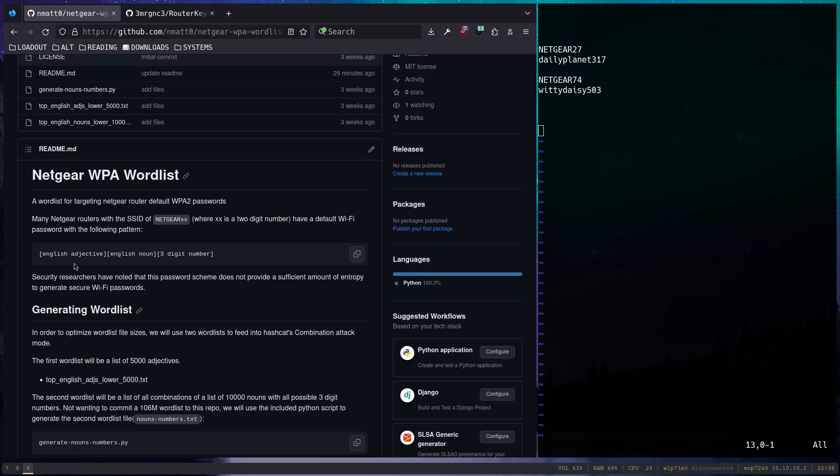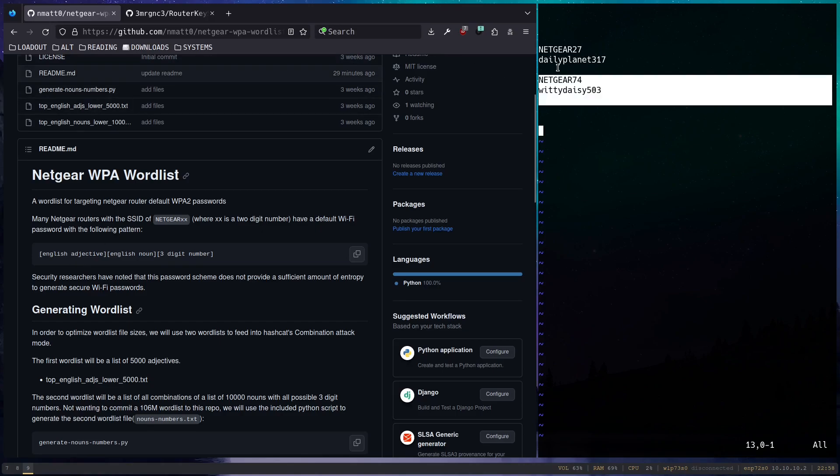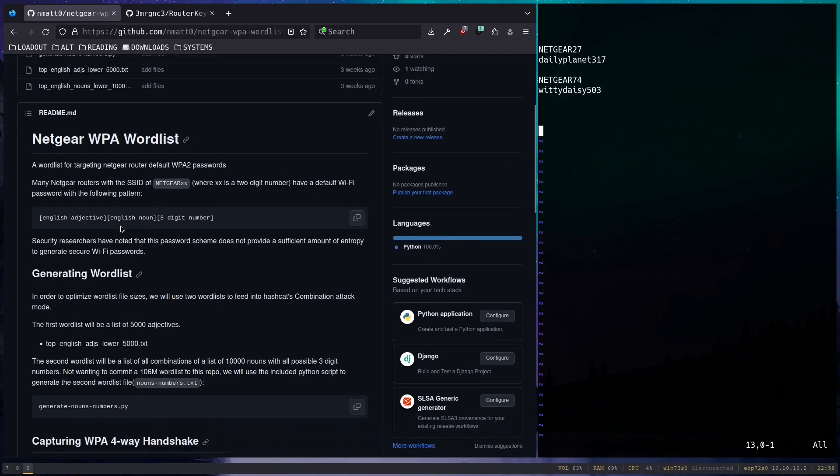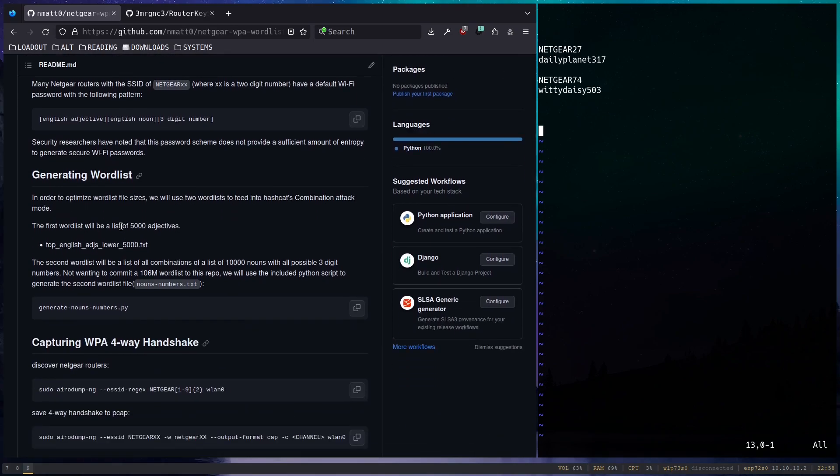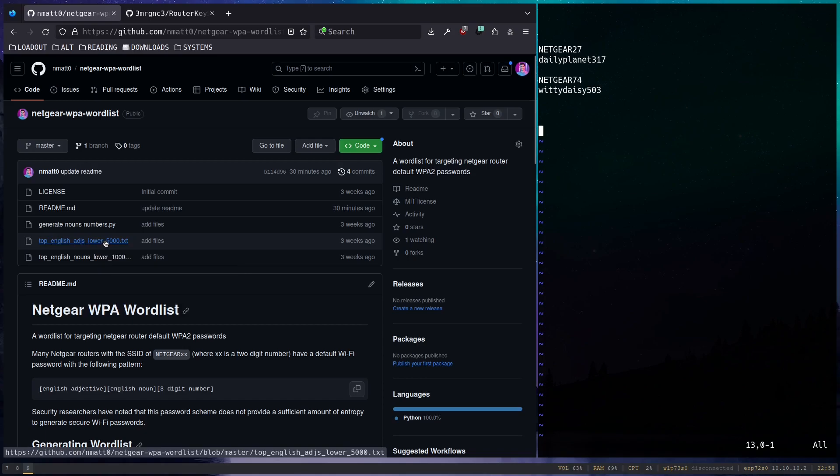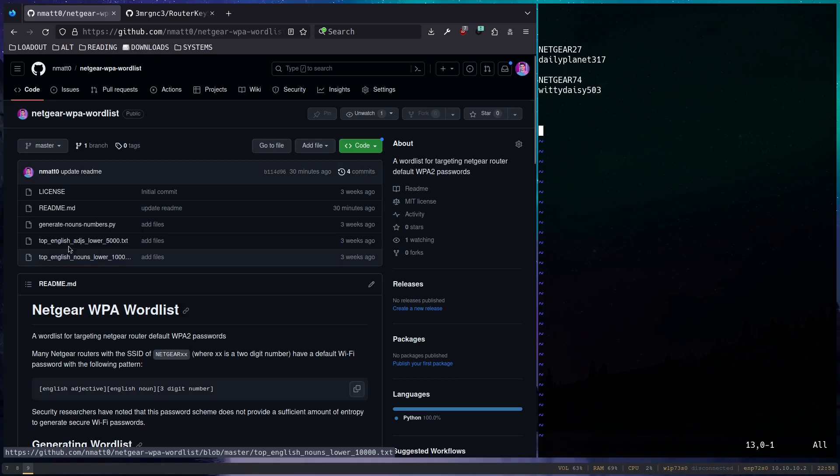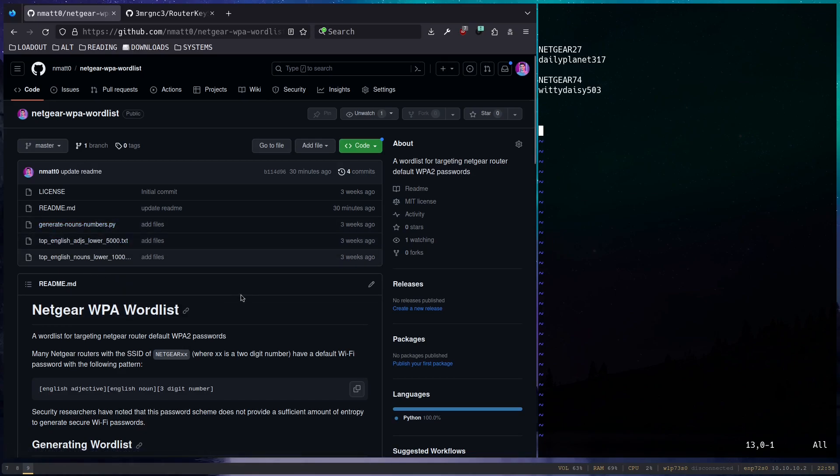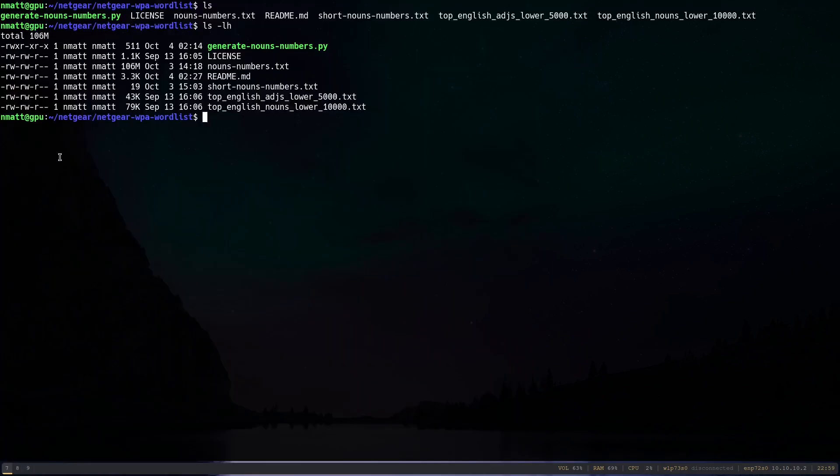And so we're going to demonstrate what can be done. I don't even have the latest gen hardware, but a decent GPU, and I only have one GPU. We will demonstrate what we can do against these Netgear router passwords. So in this repository, the files you'll see here are a set of 5,000 English adjectives and a list of 10,000 English nouns. And then there's this Python script, because what I don't want to do, and for reasons we will discuss in a little bit, I had to combine the list of nouns with a list of numbers.